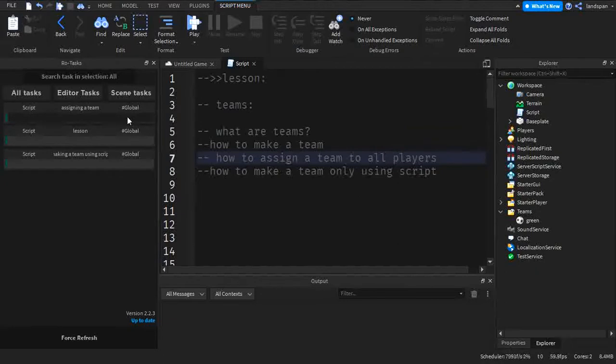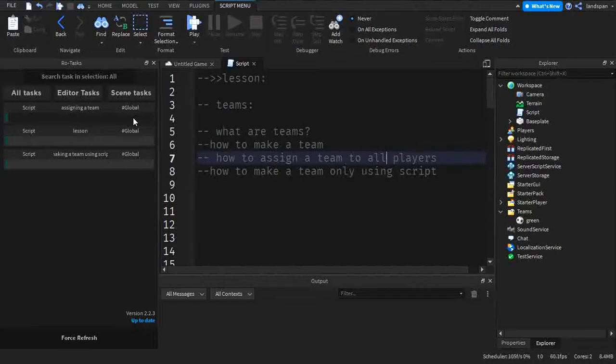The first thing we want to know is how to assign a team. Well, actually no, sorry. We have to first talk about what are teams.